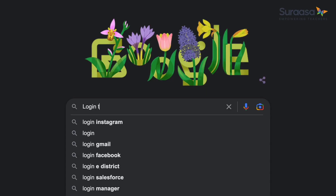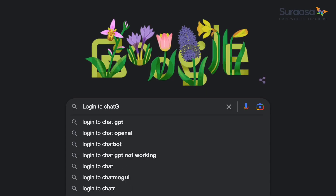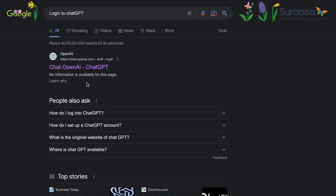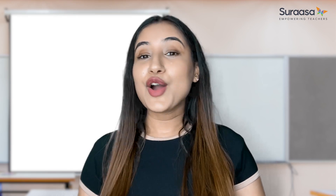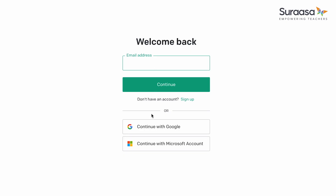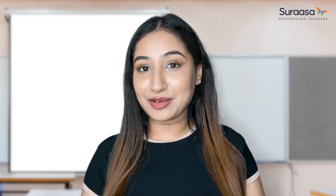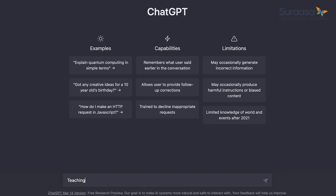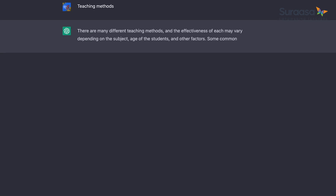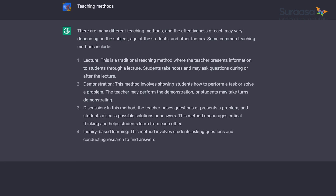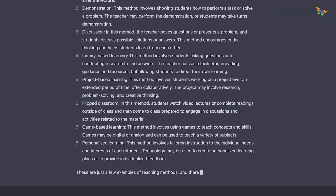First things first, open your web browser and type 'Login ChatGPT' into the search bar. Next, click on the first link that says ChatGPT OpenAI to go to the ChatGPT platform. Once you're on the platform, you can start using ChatGPT right away. You'll need to log in using your existing Google or Microsoft account, or sign up as a new user. Once logged in, simply type your instructions into the text input field and hit enter to see the results. It's like having a personal assistant, but without the coffee runs.